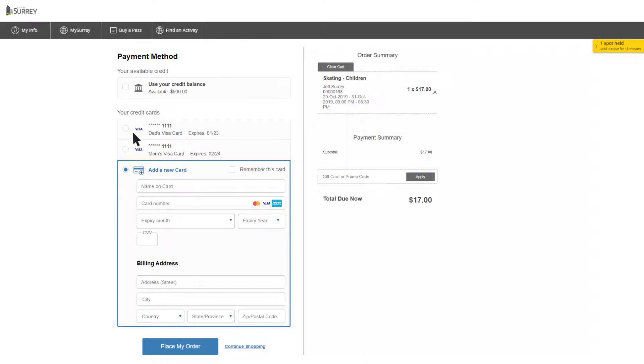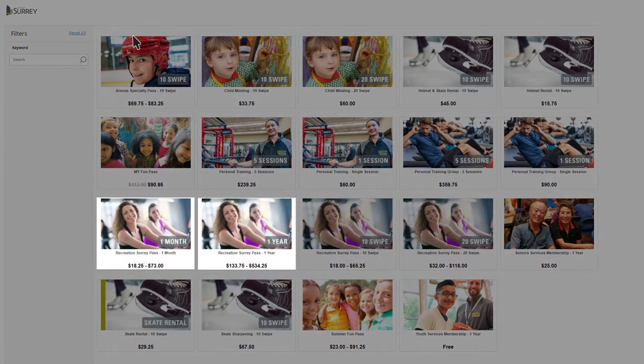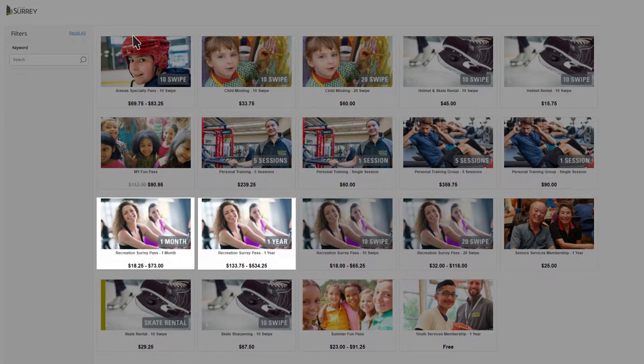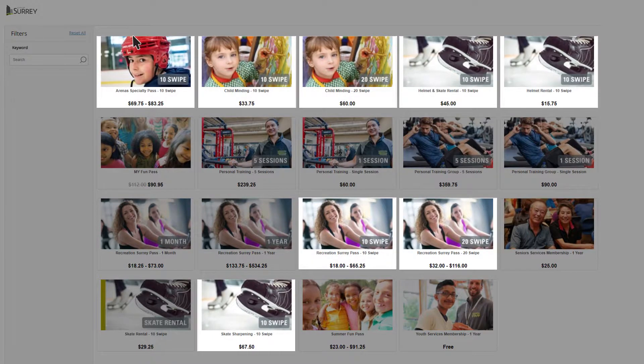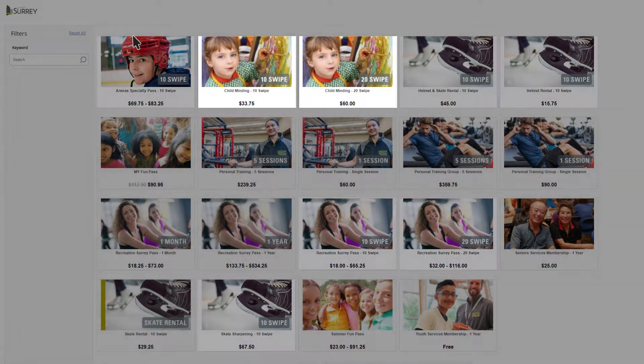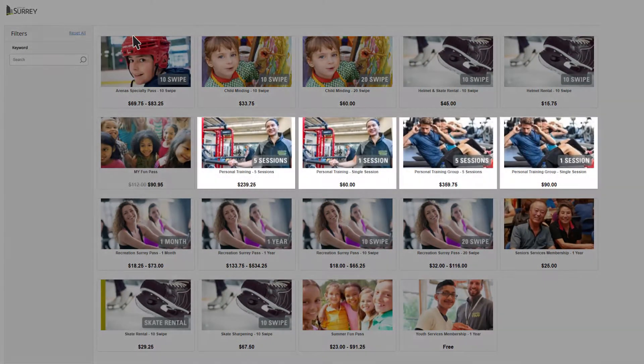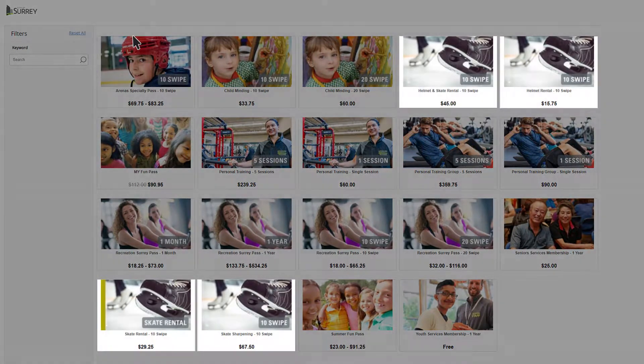Click on Buy a Pass at the top of the screen to purchase annual or monthly recreation passes, 10 and 20 swipe passes, child minding passes, personal training sessions, or skate and helmet rentals.